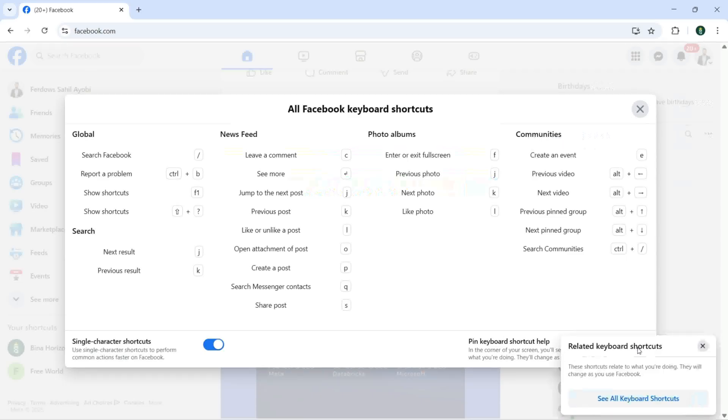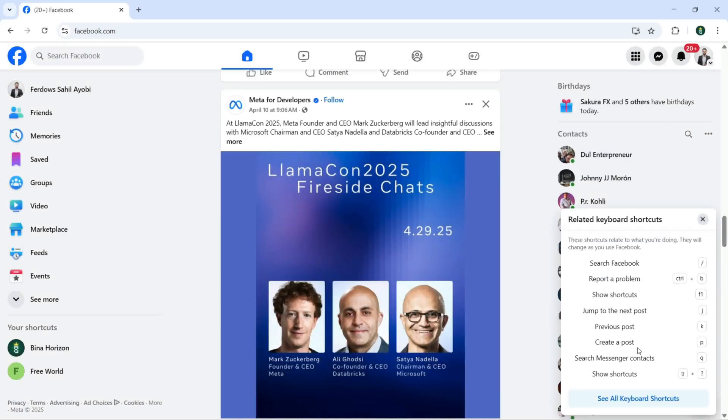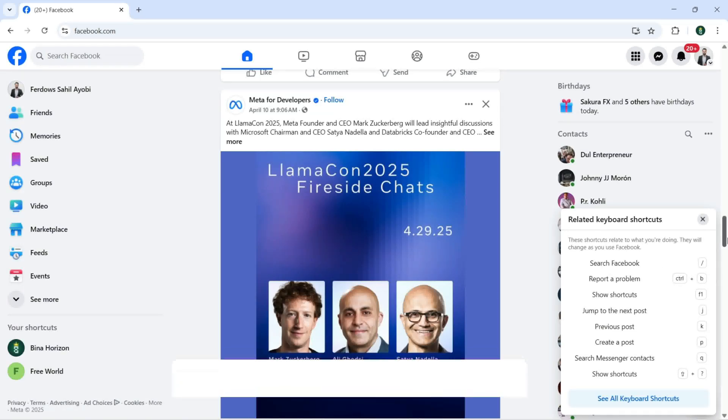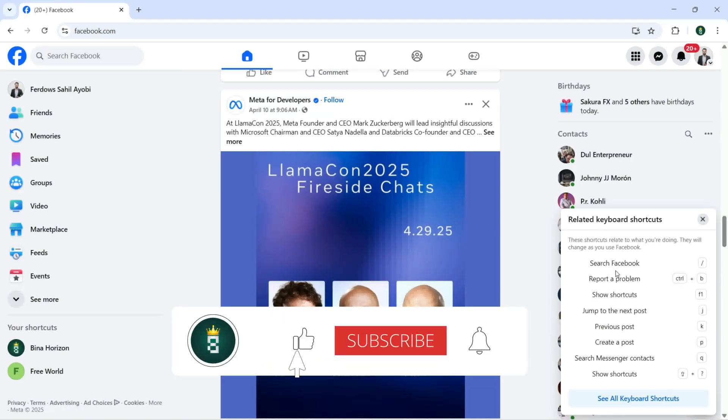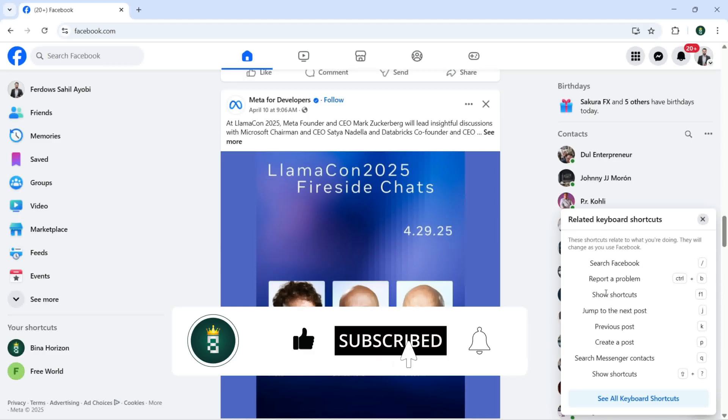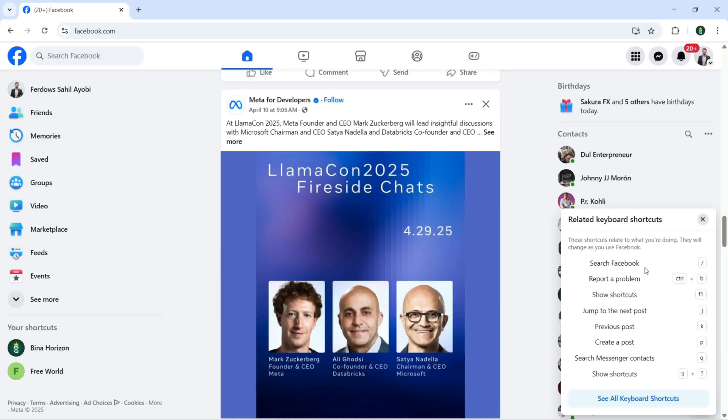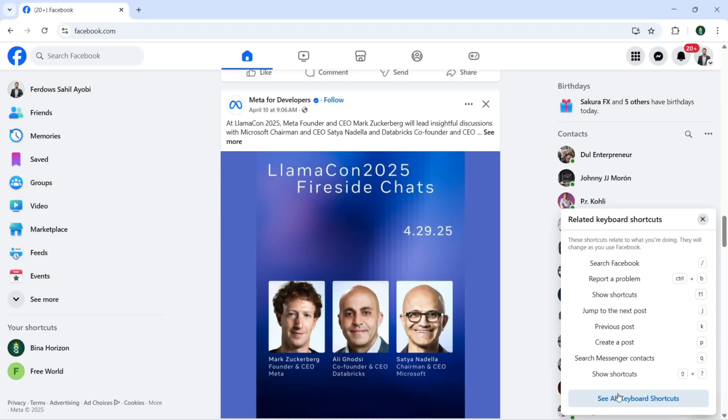Then I'm going to click right here. Now it is pinned in my Facebook. You can see all the shortcuts, search Facebook, report a problem, every shortcut right here. If I want to close it simple I can click right here. And if I want to see all keyboard shortcuts then I'm going to click right here.